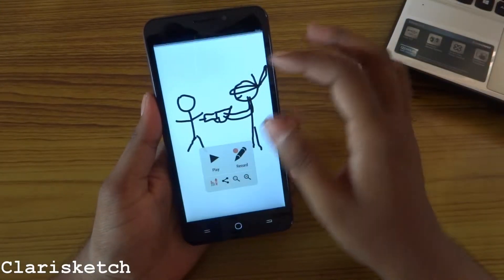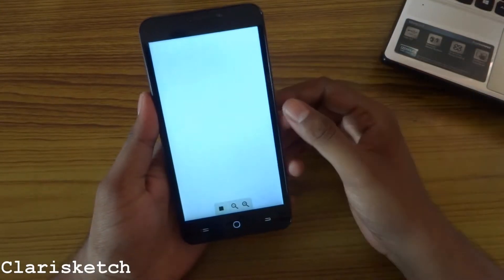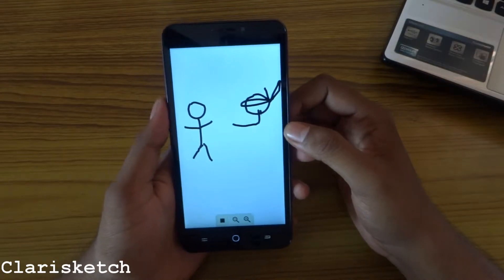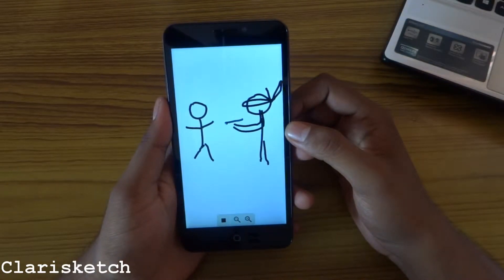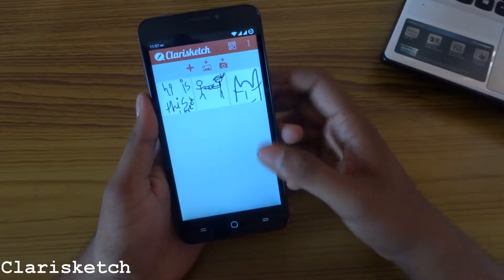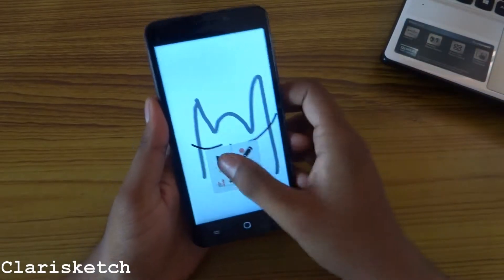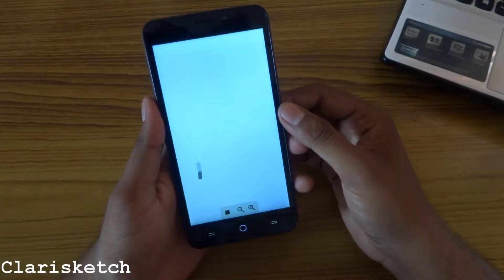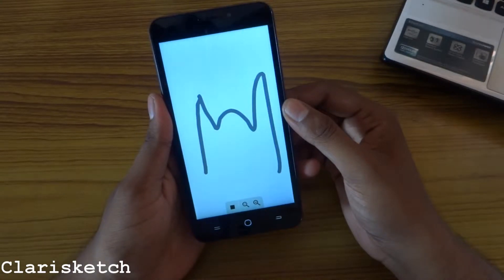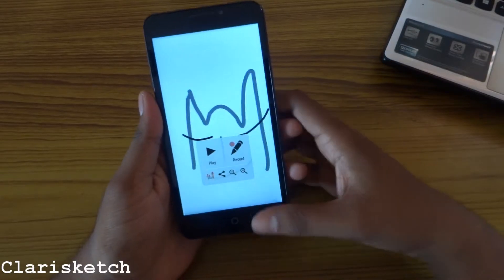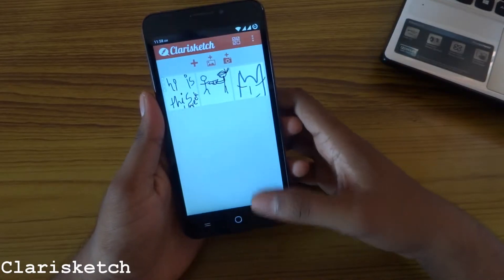Here is the previous one which I have made. So go try it for yourself.